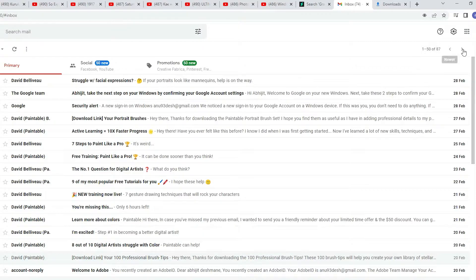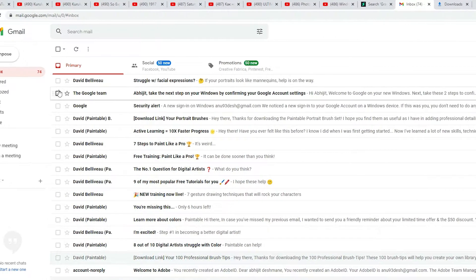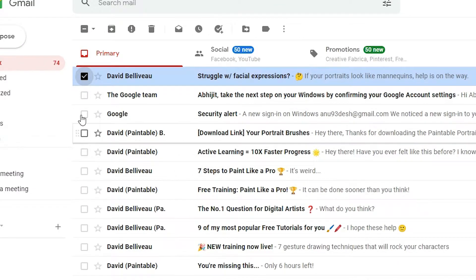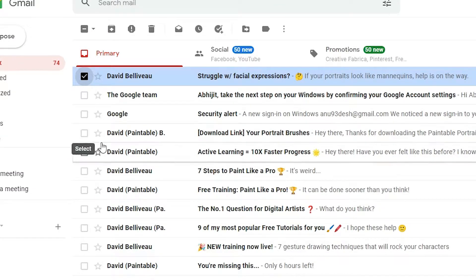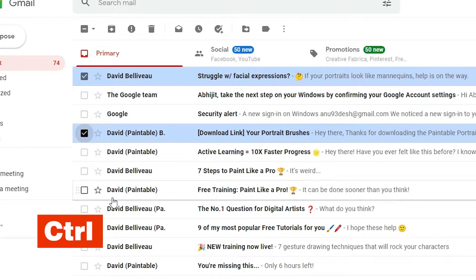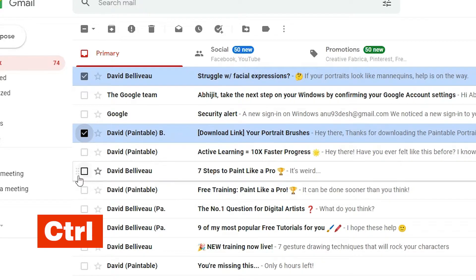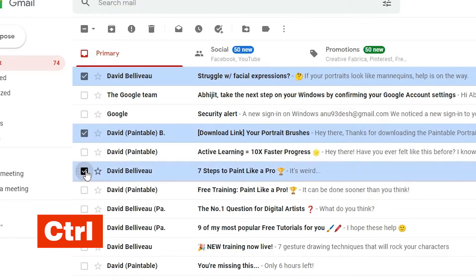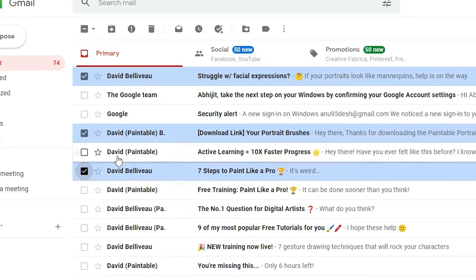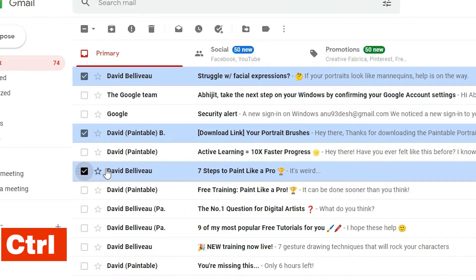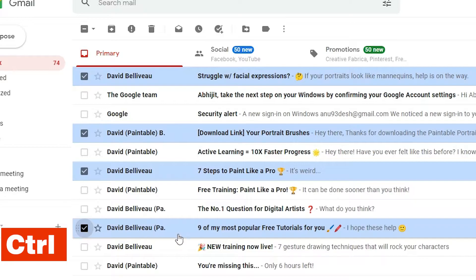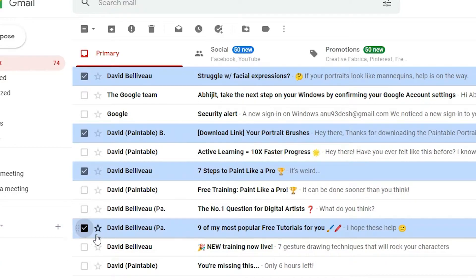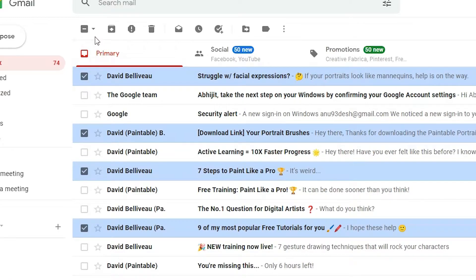Now I want to select this email but I don't want to select these two emails. So I just press Control and select this one. Then I press Control on my keyboard and select another email. I go to this email, press Control, and select it — that's another simple way to select non-consecutive emails.